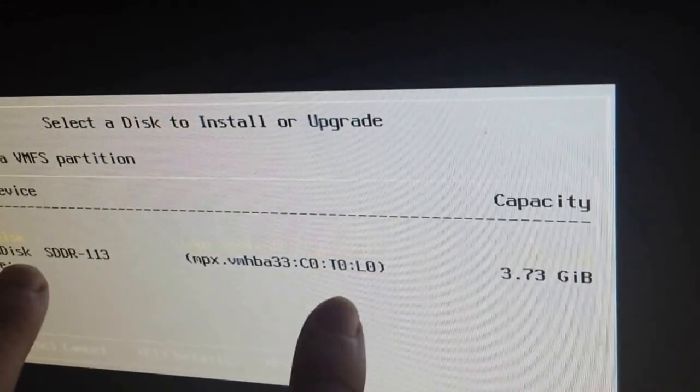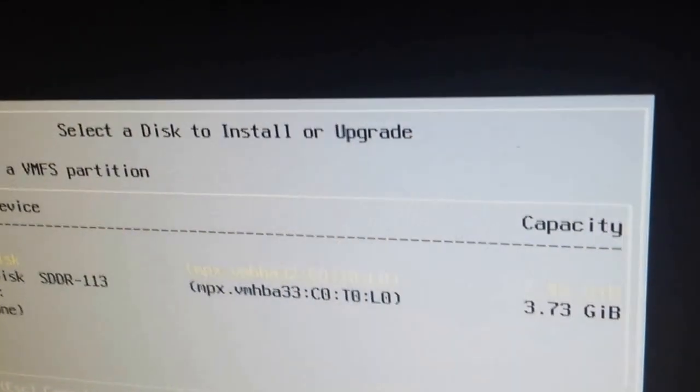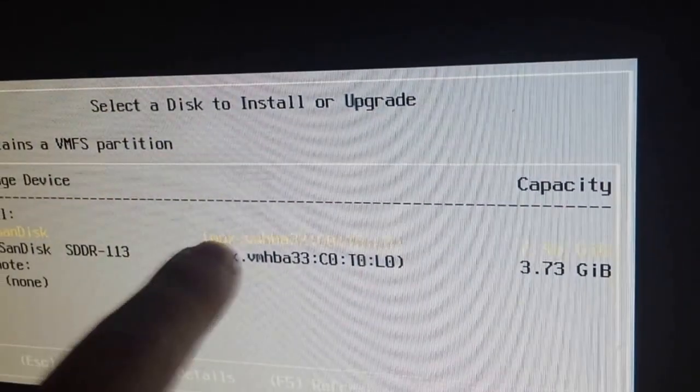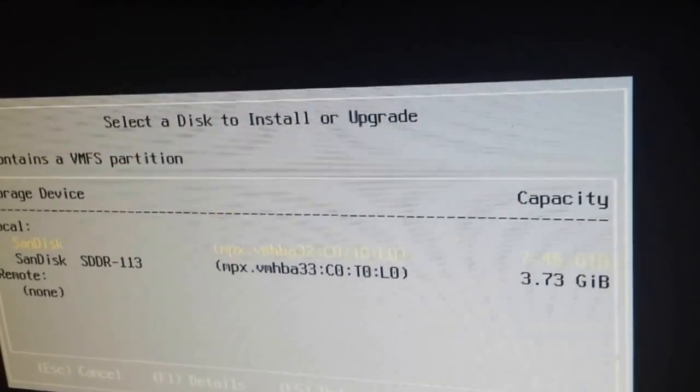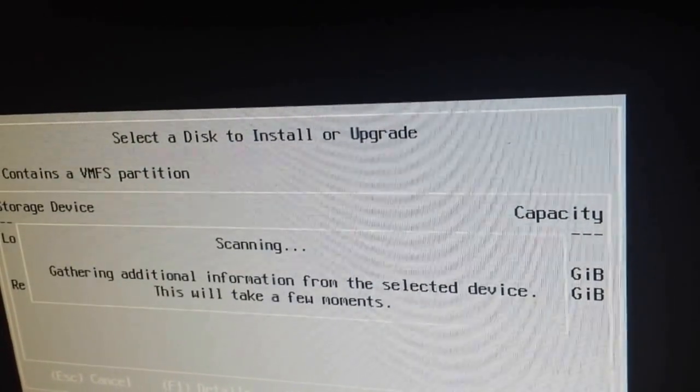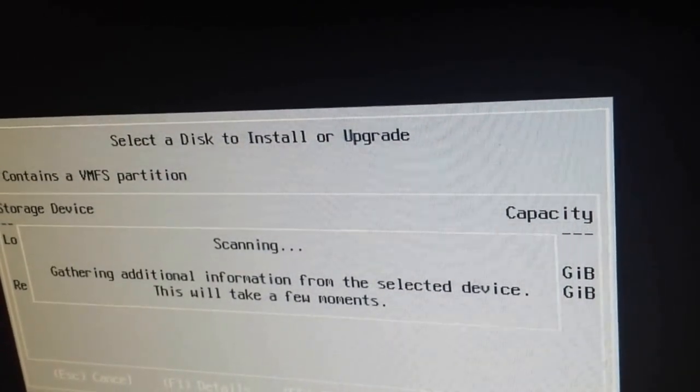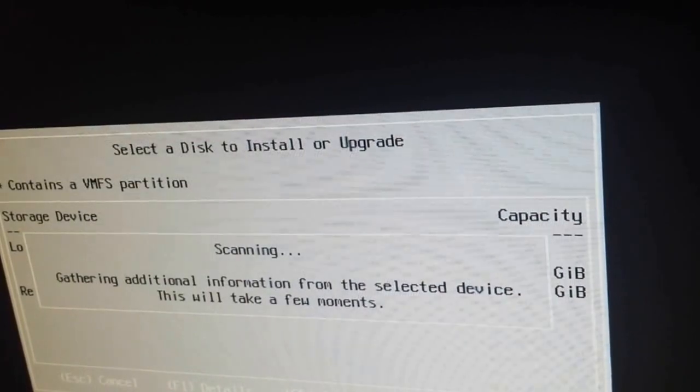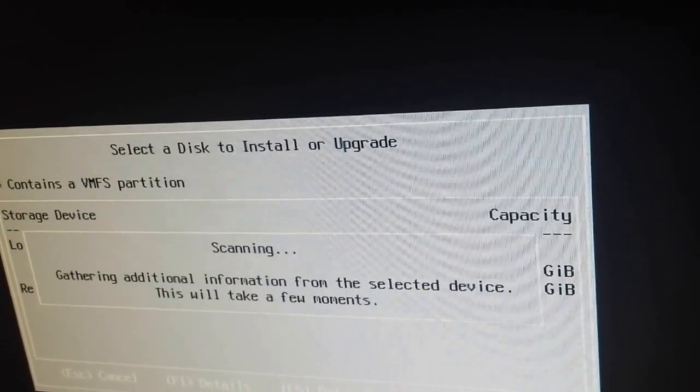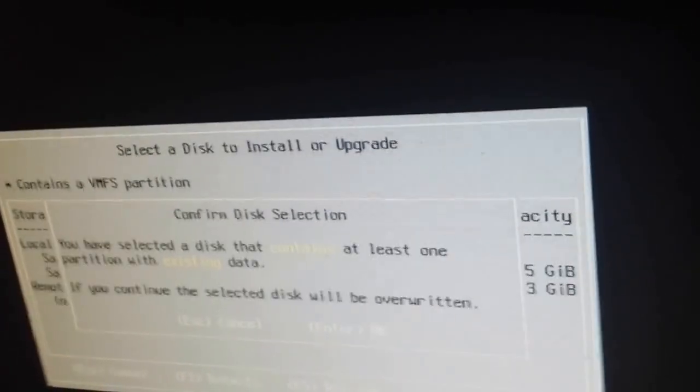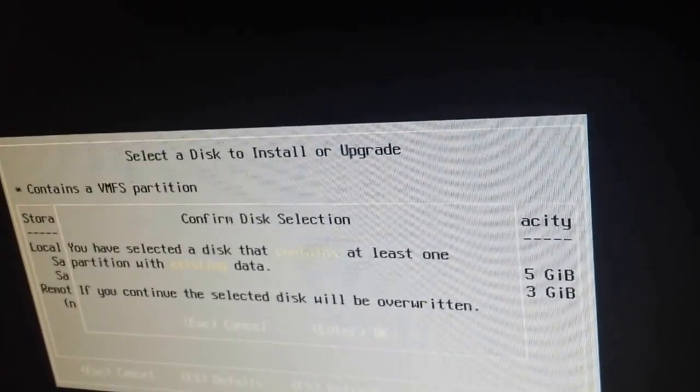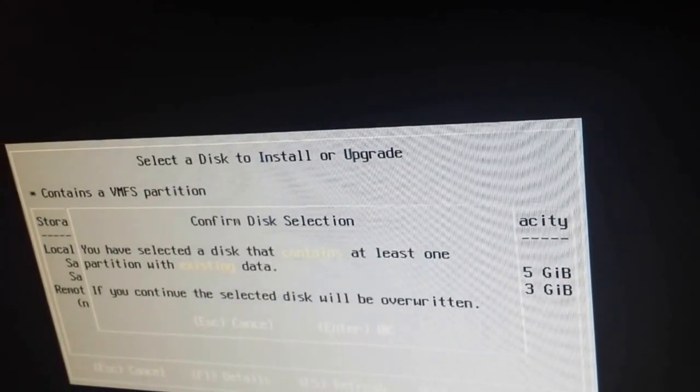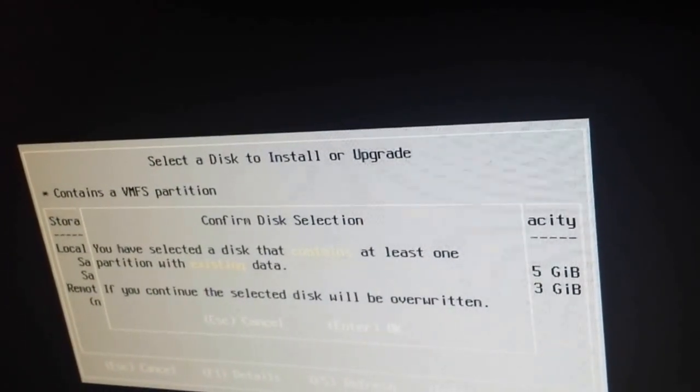This is where our ESXi host is loaded right now. So we're gonna choose our SanDisk, the 8GB and hit enter. And it's gonna gather information. And again, depending on what you have, if you're installing it on actual hard drives or some of the servers have SD card built in.